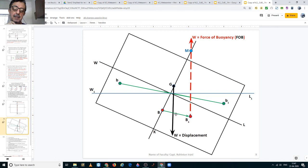Capital B–B1 is not parallel to the waterline at which the ship is floating in its heeled condition, and capital B–B1 is not parallel to the keel of the ship — it is only parallel to small b–b1. Also, angle G–B–B1 is not a right angle, meaning B–B1 is not perpendicular to KG–M, and capital B–B1 is not perpendicular to KM.